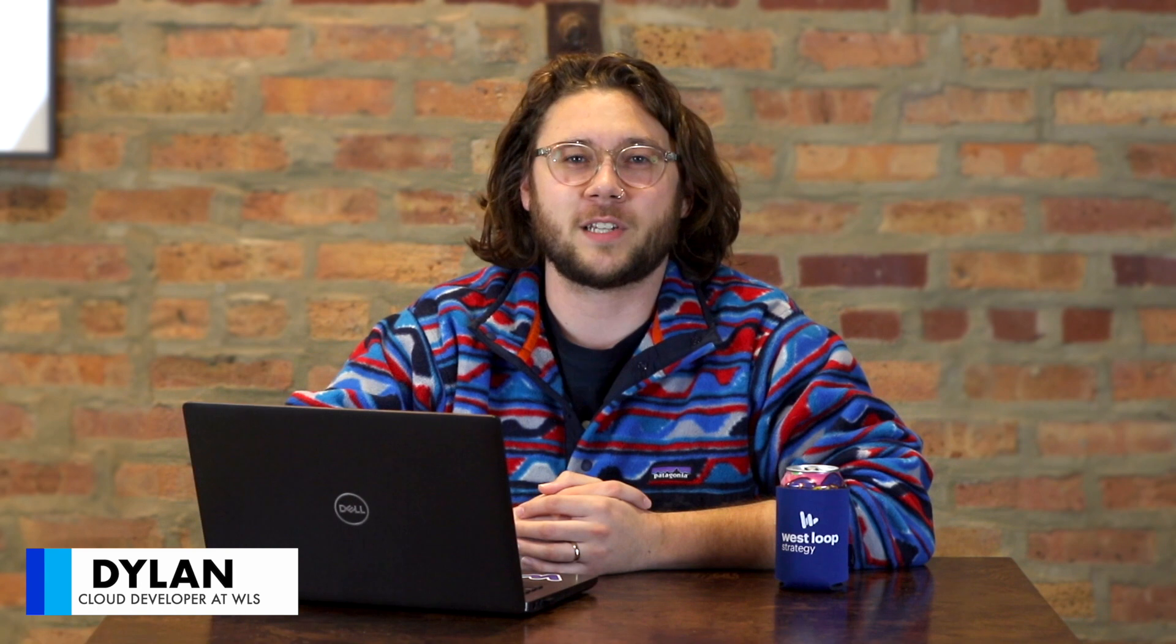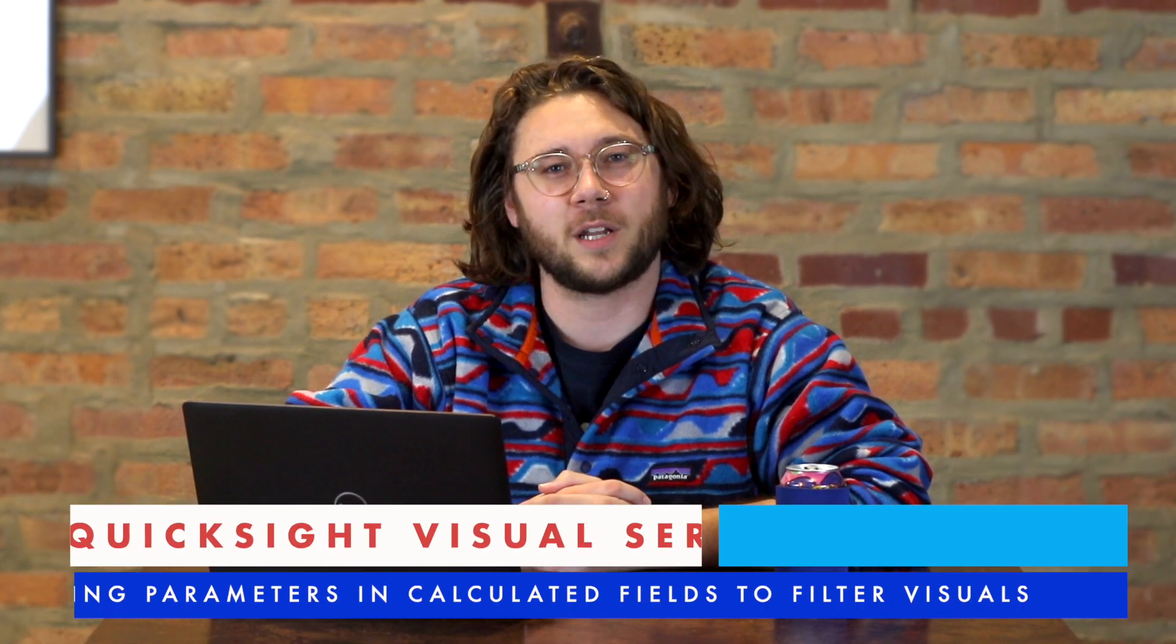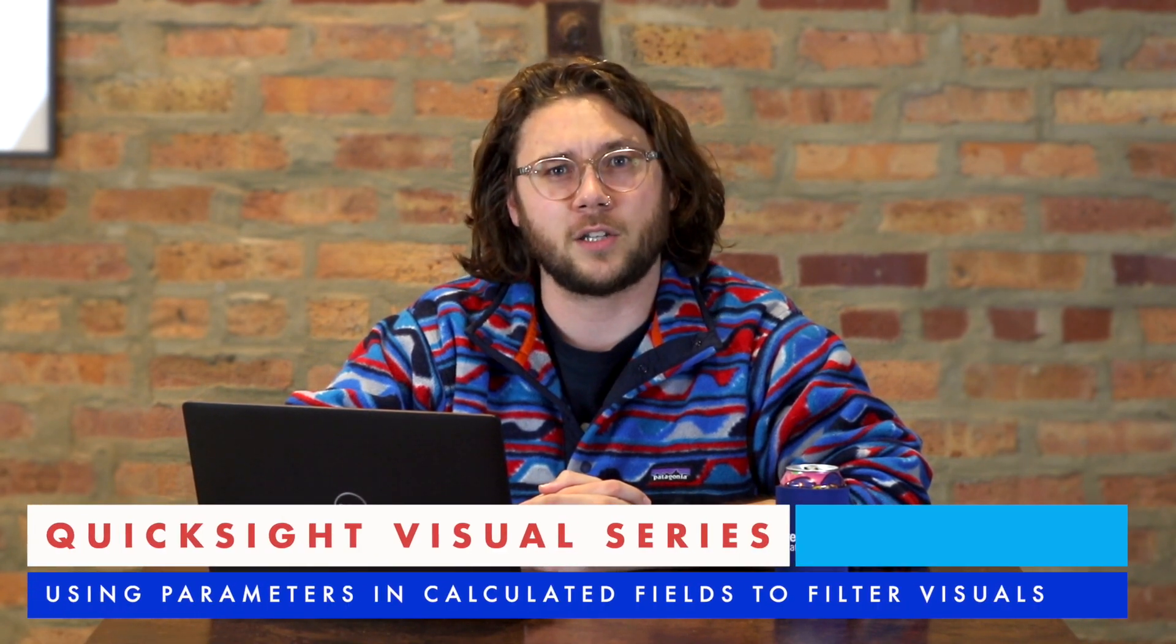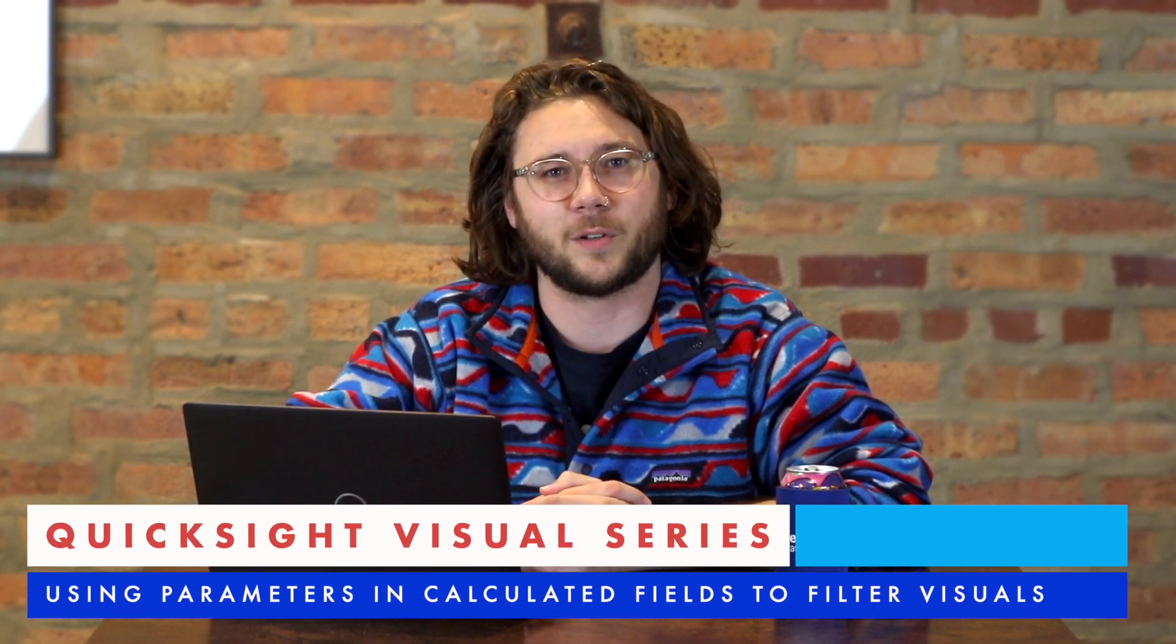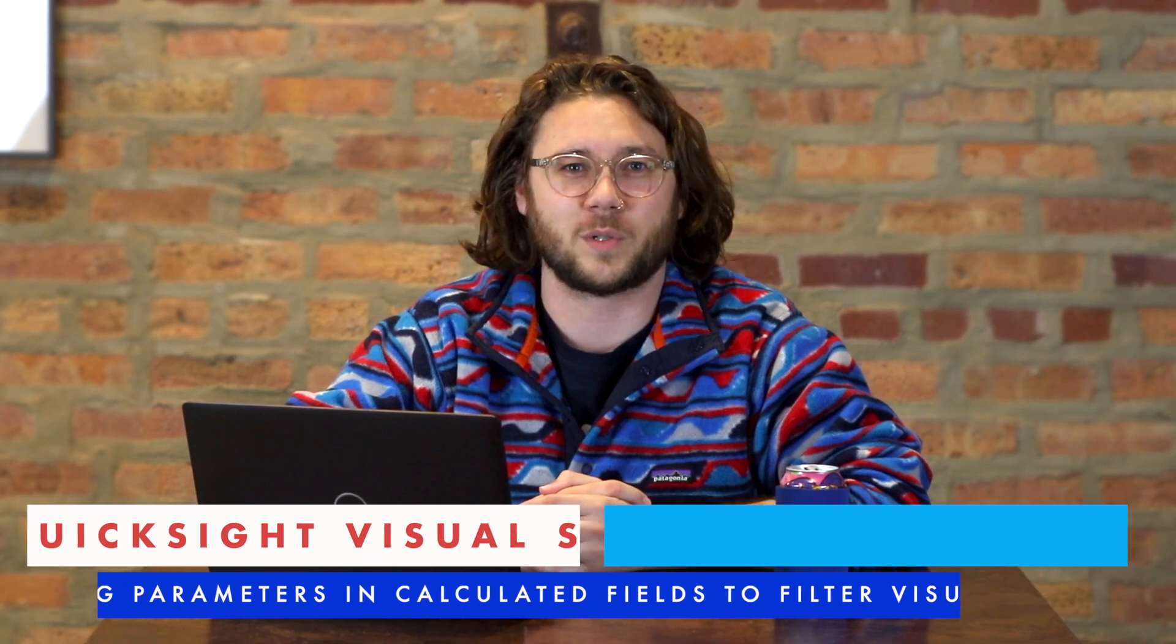Hello, I'm Dylan, a cloud developer at Westloop Strategy and AWS Partner. As part of our learning series on parameters in QuickSight, this will be a tutorial on using those parameters with calculated fields to filter your visuals.